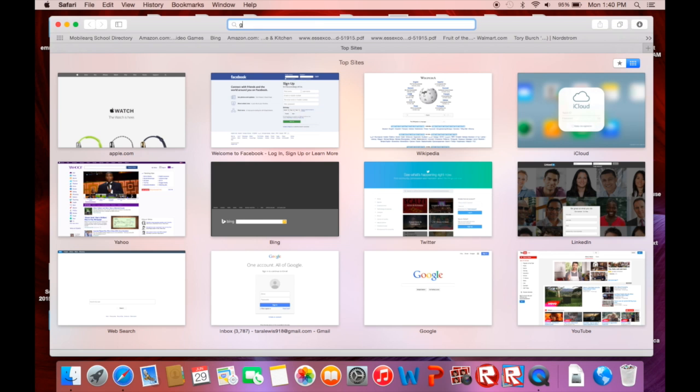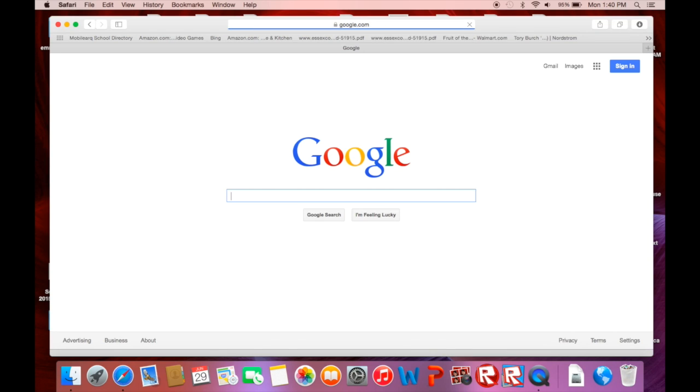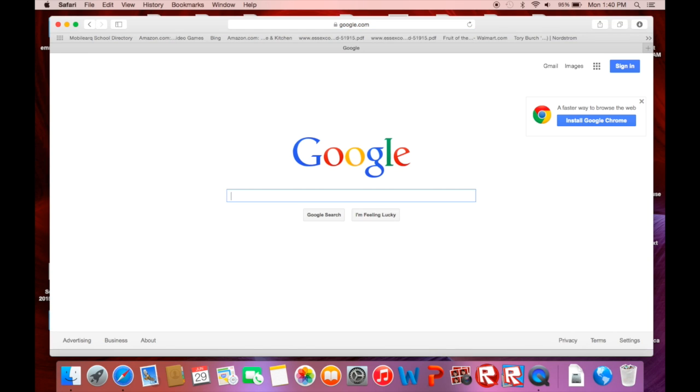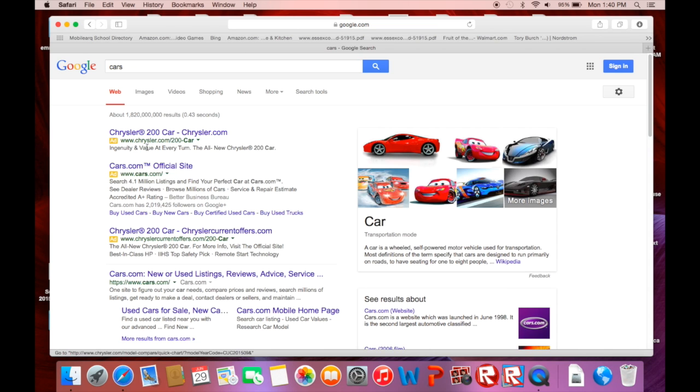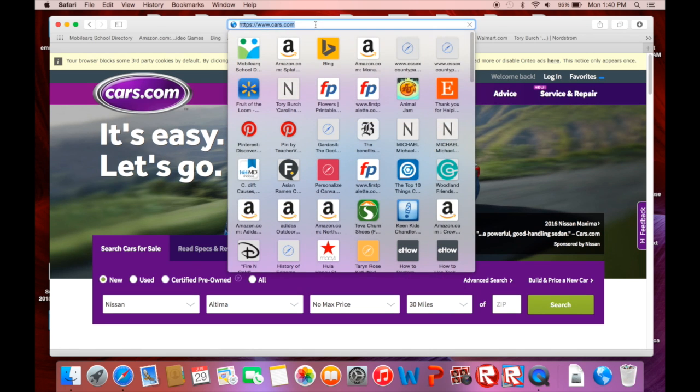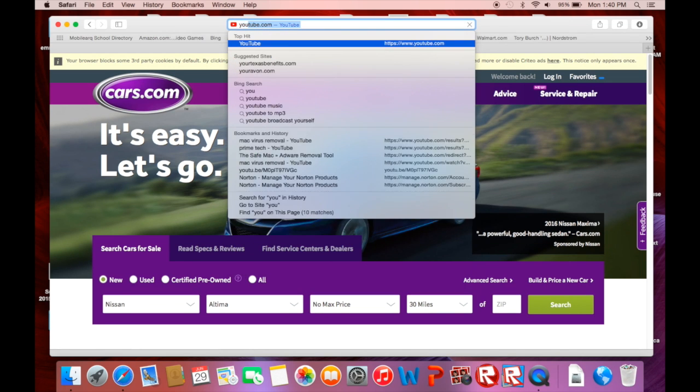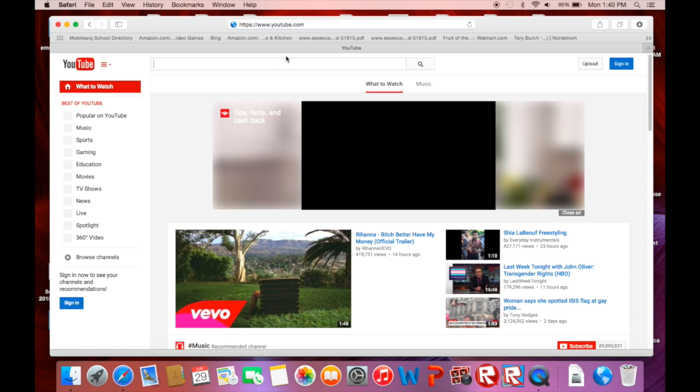We're back. As you can see I'm going to try it. I'm going to go to Google and I'm going to try searching. Let me search cars. I'll go to cars. No pop-ups anymore. It's running nice and smooth.